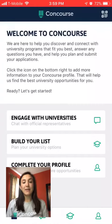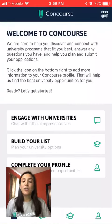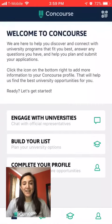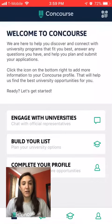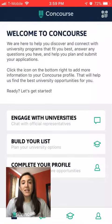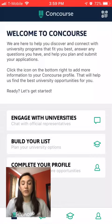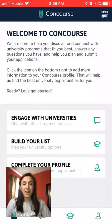Hi there! My name is Marissa and I'm here to tell you how to use Concourse Connect at the upcoming Education Fair. Concourse Connect allows you to share your contact information quickly with universities, so you'll spend less time filling out inquiry cards.